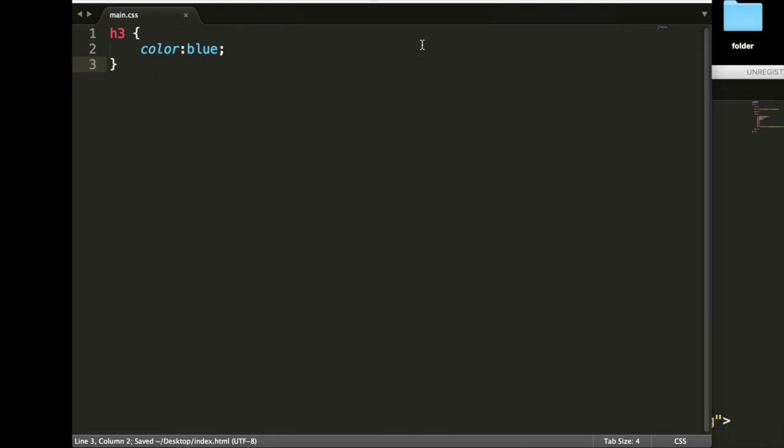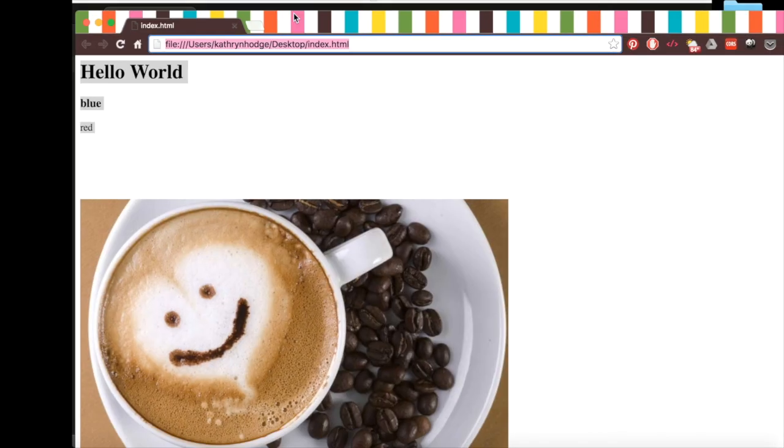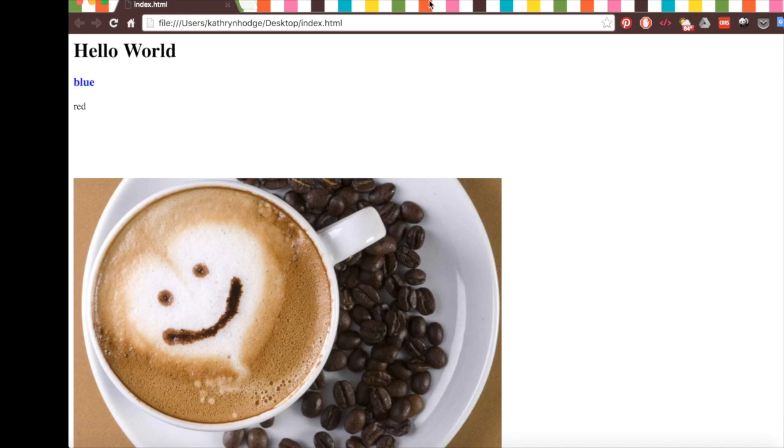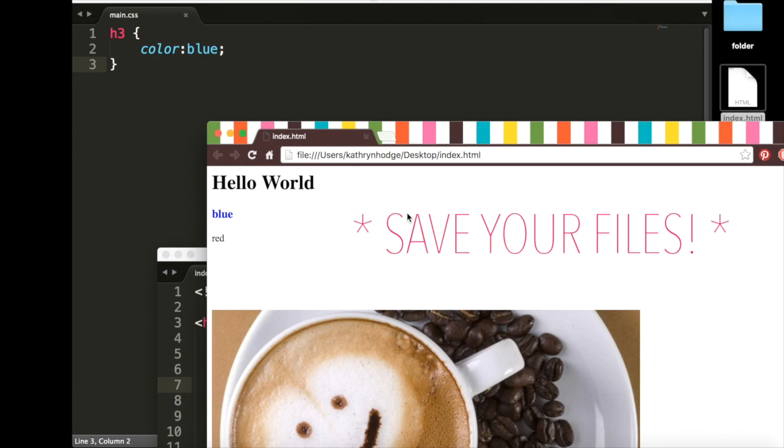Now, if we save both of these and then open our index.html in a browser, refresh this, now it's blue. If your text isn't blue, make sure that you've saved both of your files, and they are both on the same level in your folder.